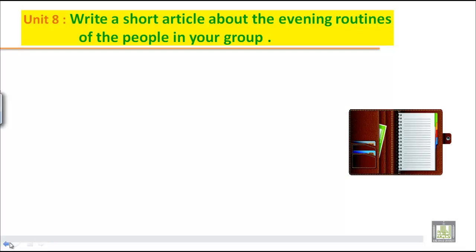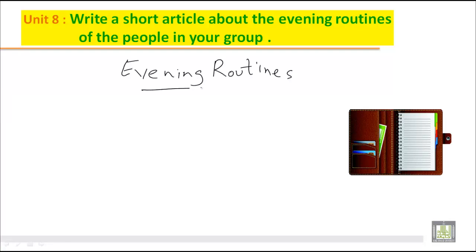Since it is an evening routine, that means what you do when you reach home after your classes. As we discussed, when we write an article, we write the main points and then we write related points or sub points related to the main point. So let us start with the main point. Since we have to write about the evening routine, we will write 'evening routines' as our topic.